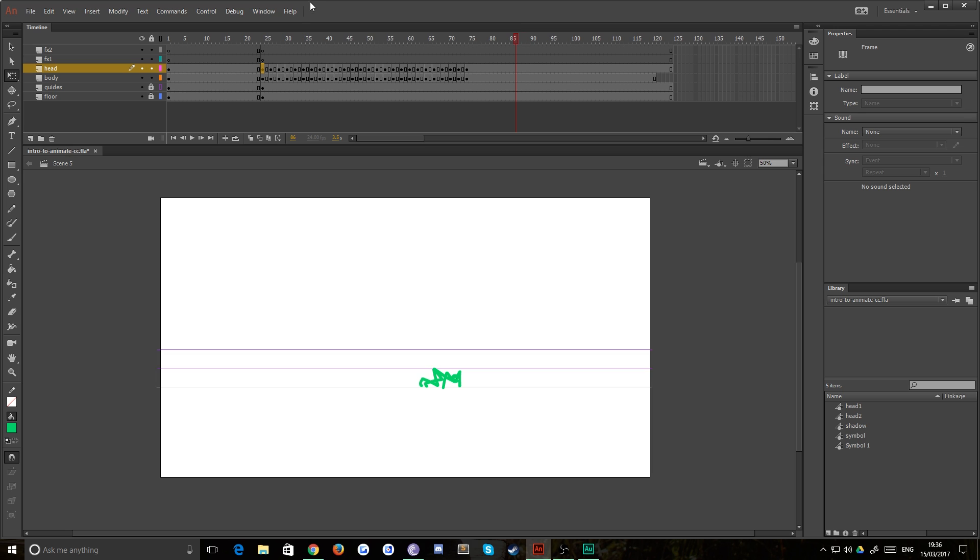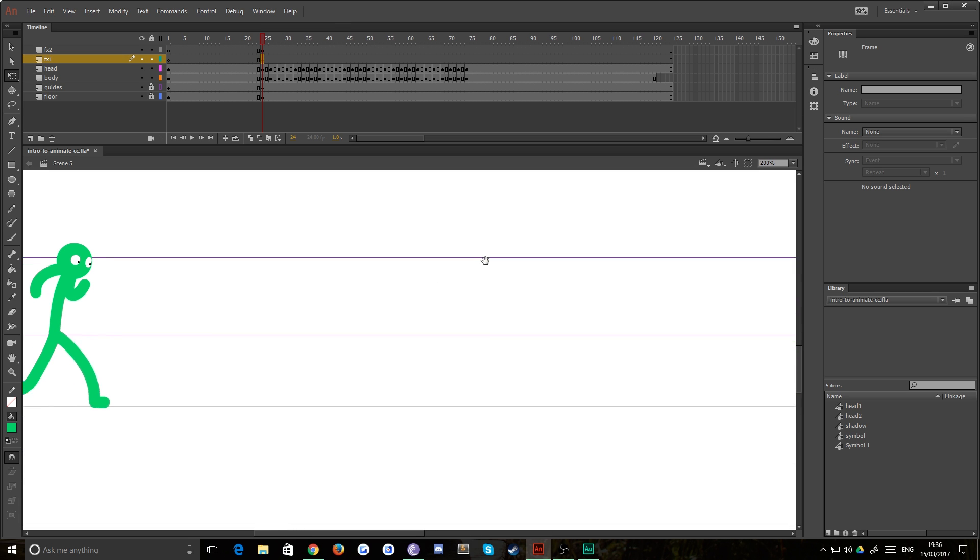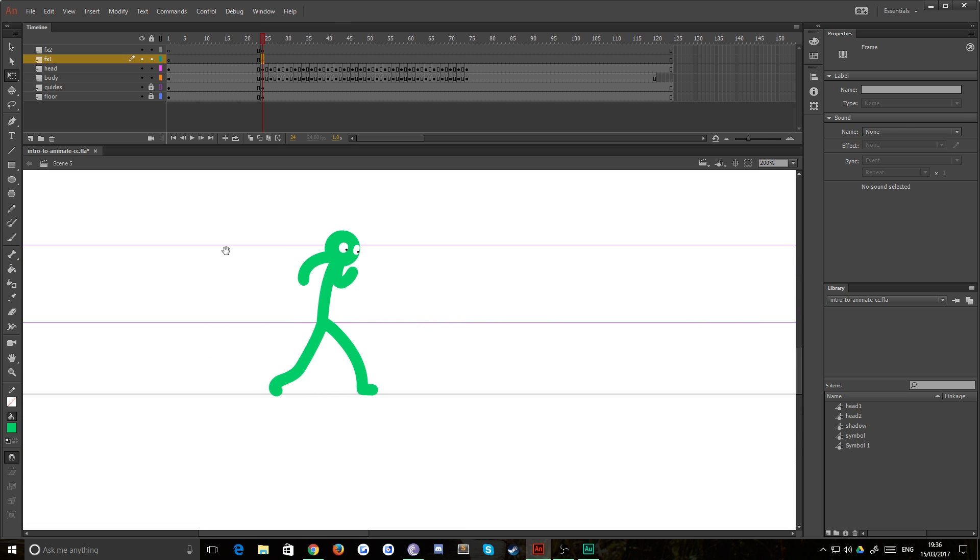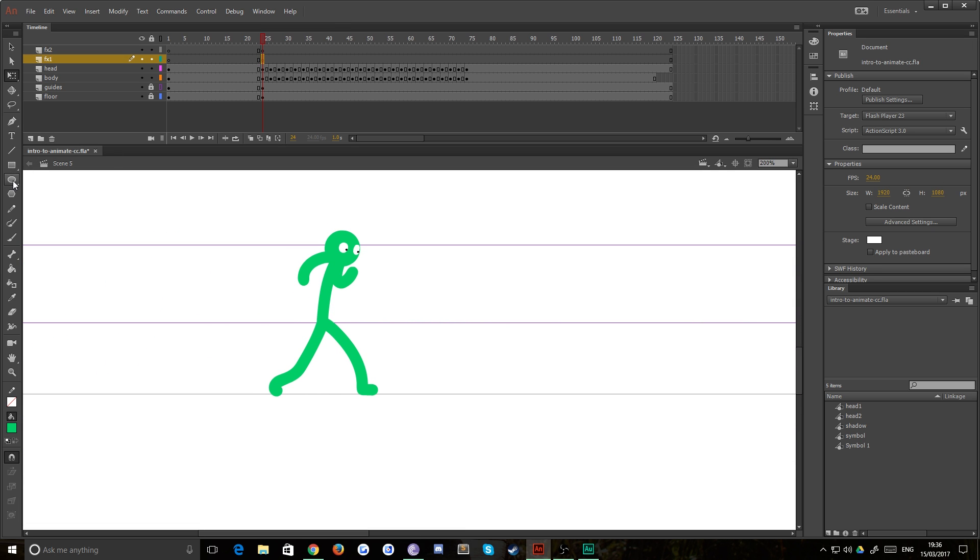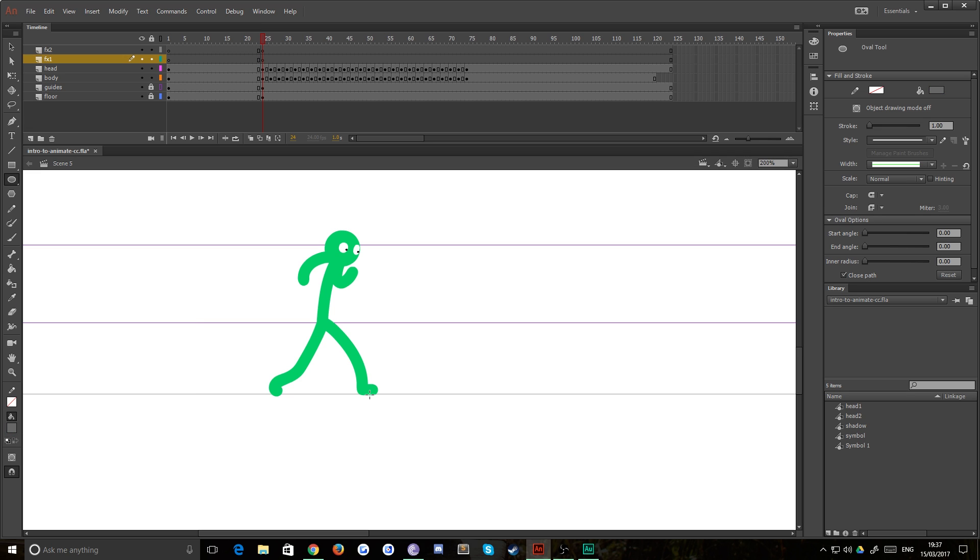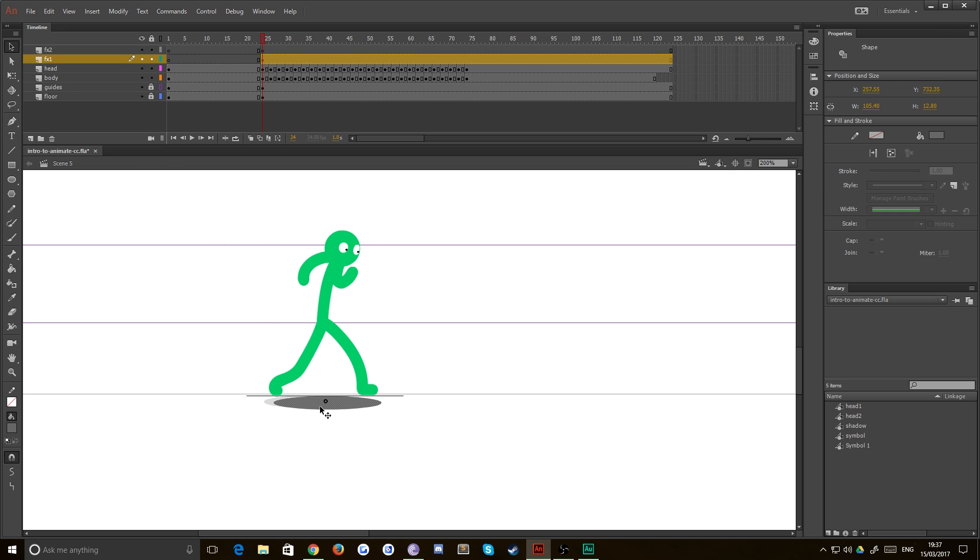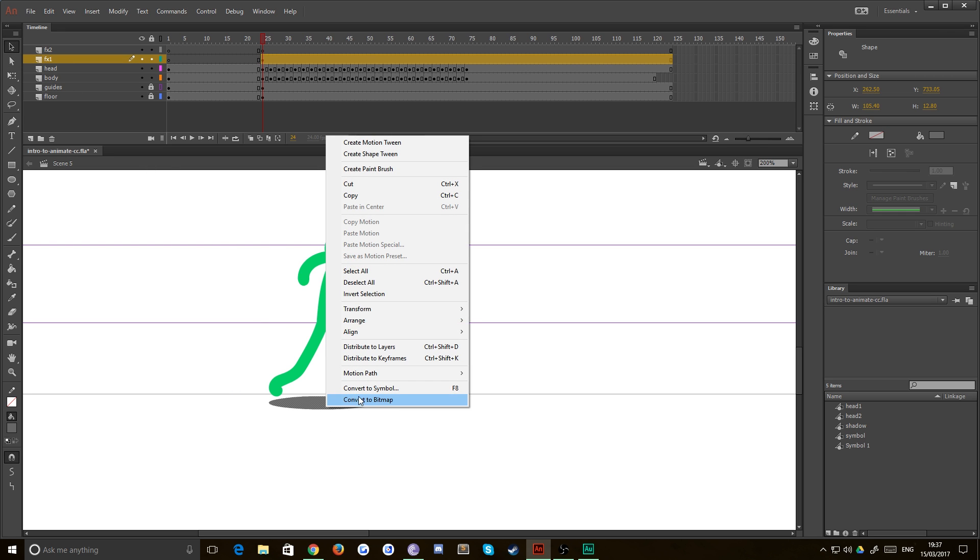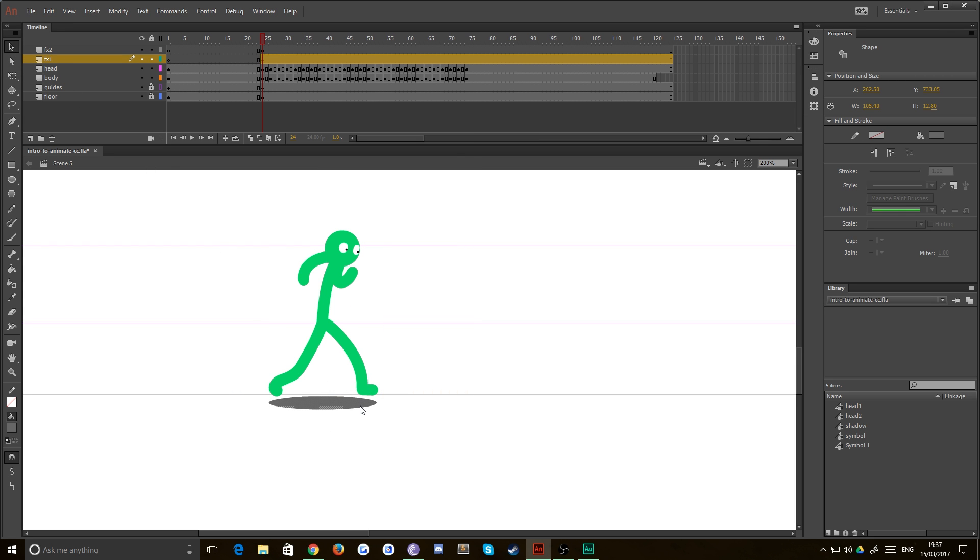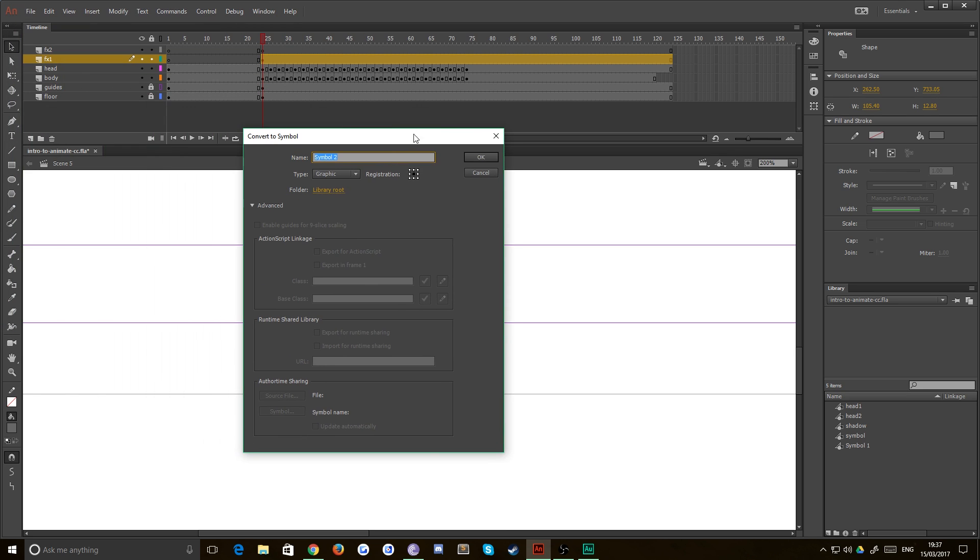We want to get into a bit of tweening now and combining motion tweening and frame-by-frame animation. And the way we're going to do that is with the shadow. So I'm just going to draw a circle with the circle tool over here. I'm going to get a nice dark gray and I'm going to do roughly the size of his feet. Now we're going to right click on this and hit convert to symbol.